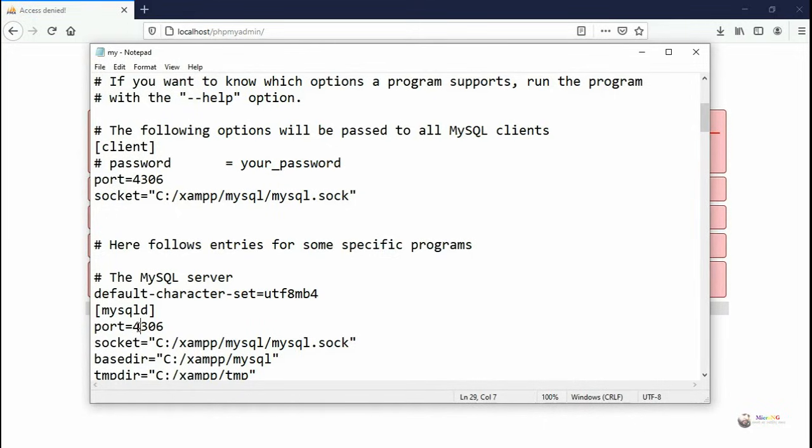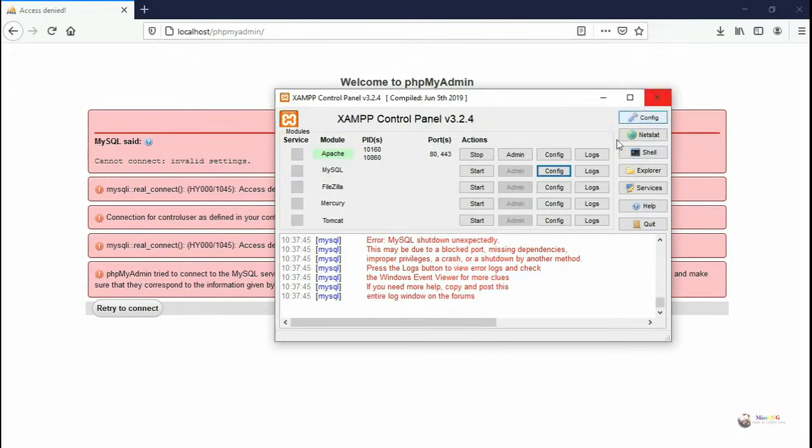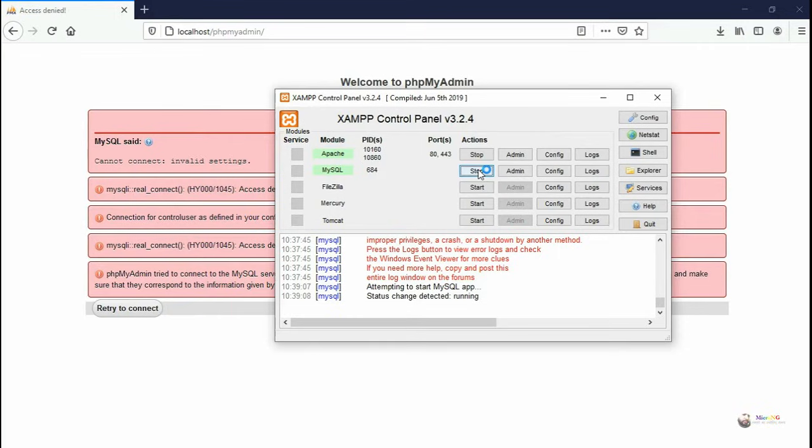Then after that, you need to save the file and start. Now we can see that MySQL has been started with the port number as 4306.